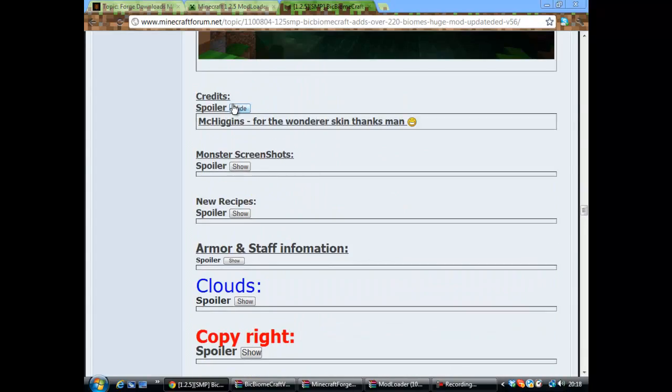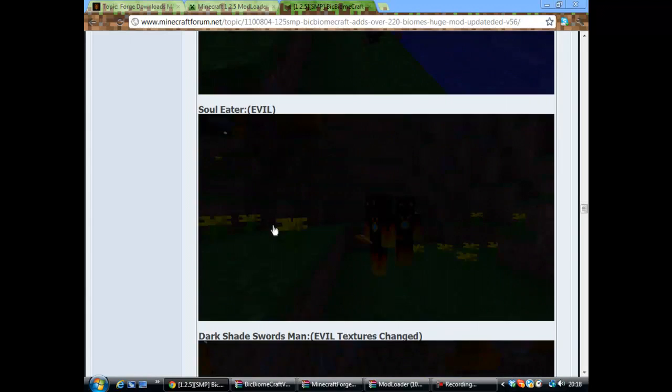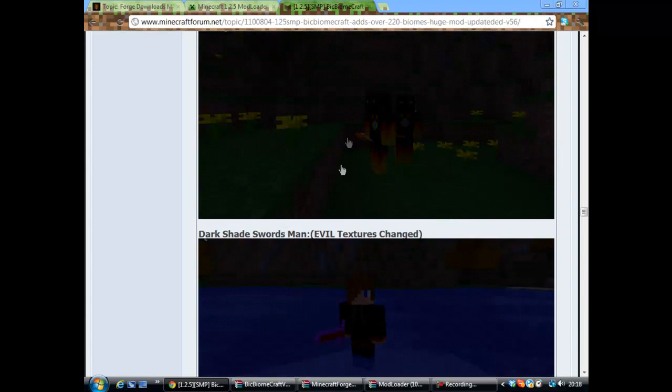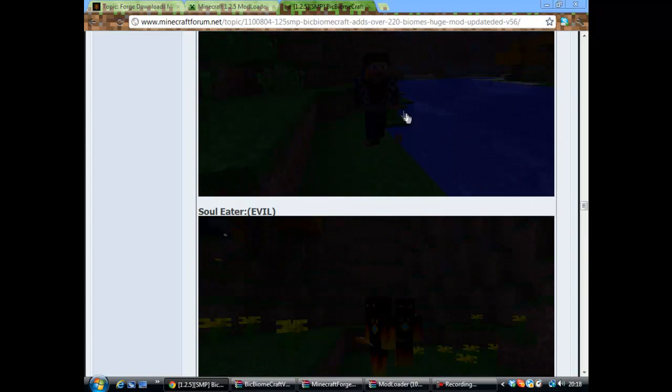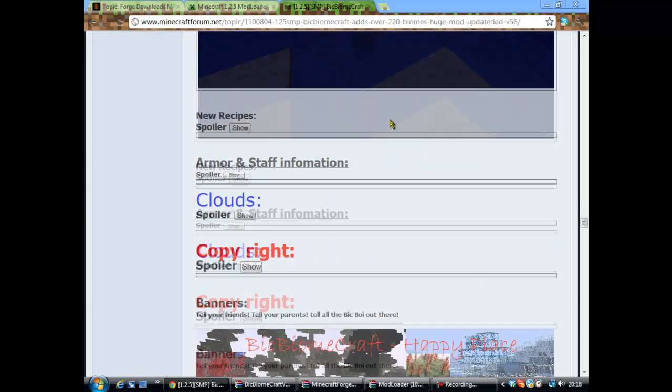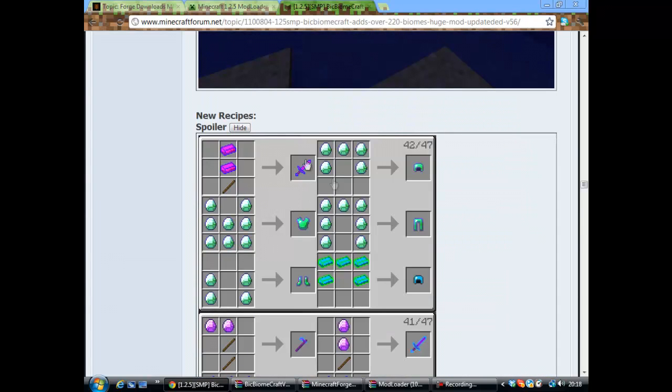Plus, you don't just get them biomes, you also get tribal people or whatever they are with it, which is quite cool, and all these. Look at them.